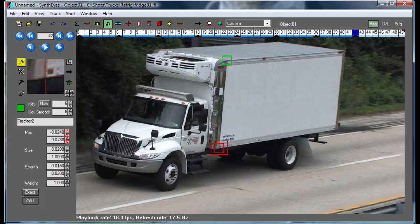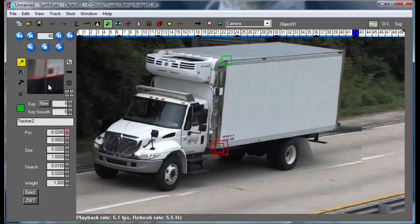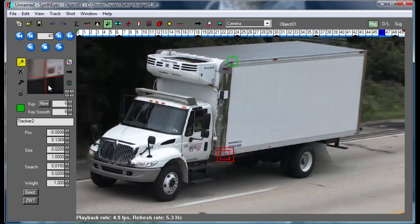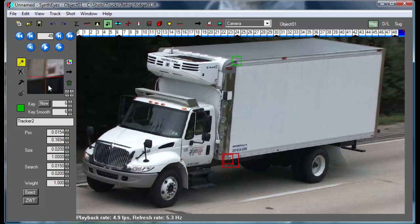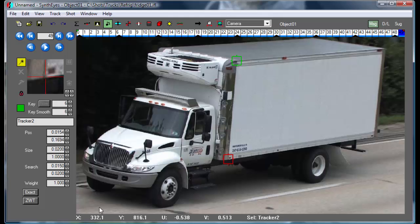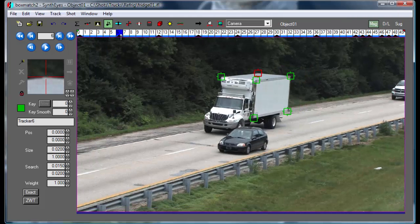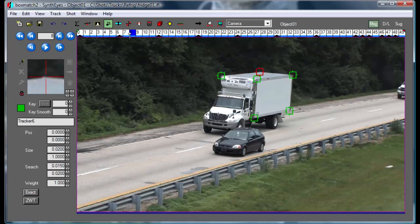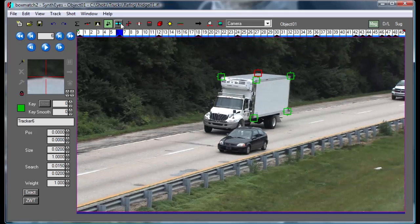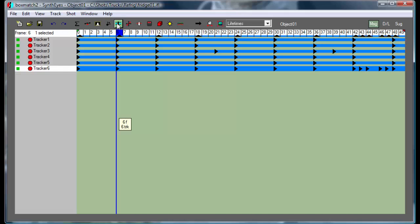You can see I just worked through and set up some trackers here quickly. At this point, I'm going to cut away and complete this process. Now we have a set of trackers that extend throughout the length of the shot.